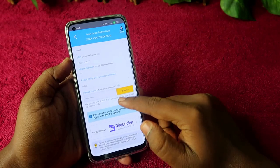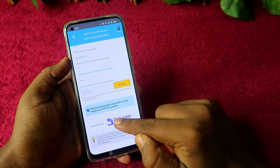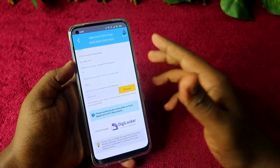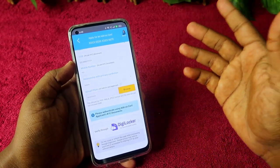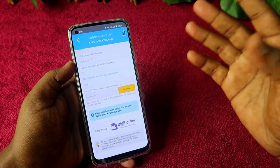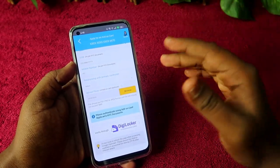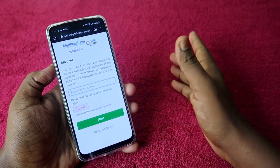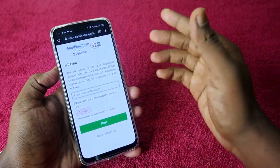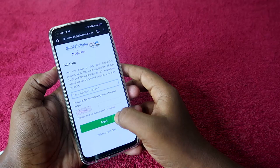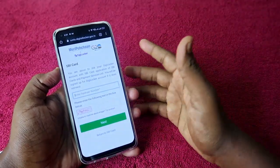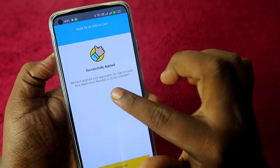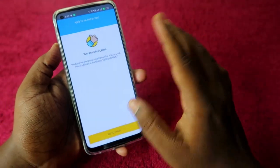You have to upload the photo of the add-on card holder, and then click on 'Verify through DigiLocker' to complete the KYC. For completing the KYC, you have to use the add-on card holder's Aadhaar card number, enter the captcha, and click on Next to complete the KYC process digitally through DigiLocker.